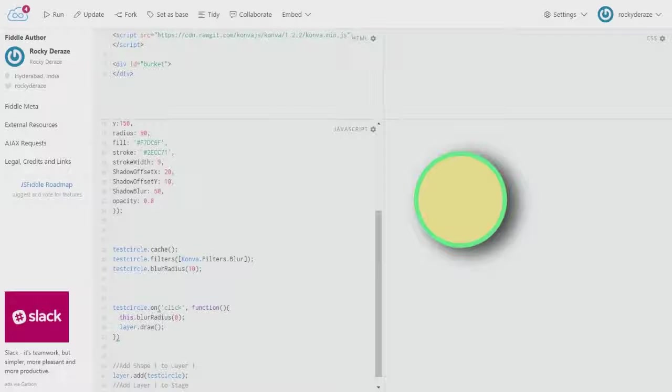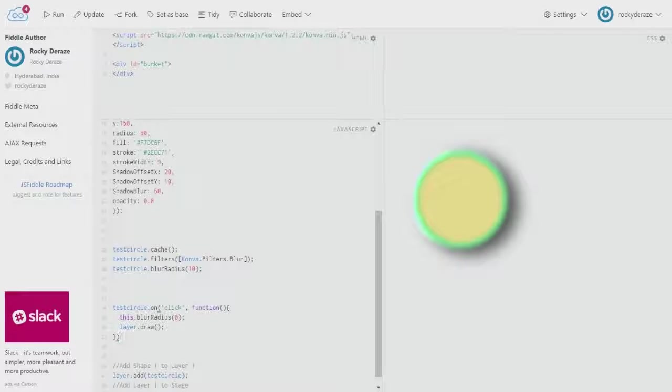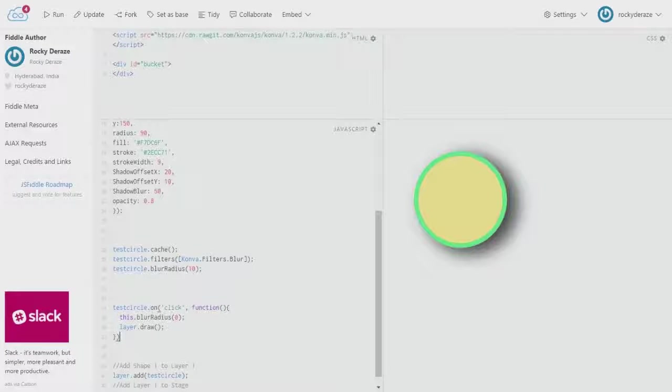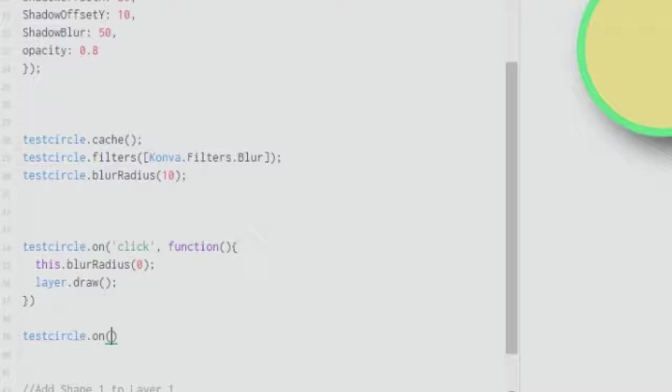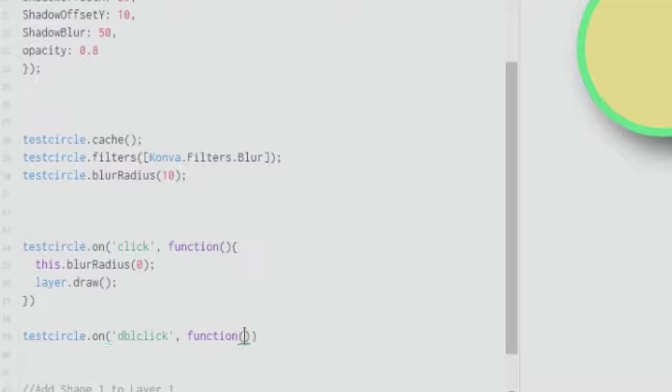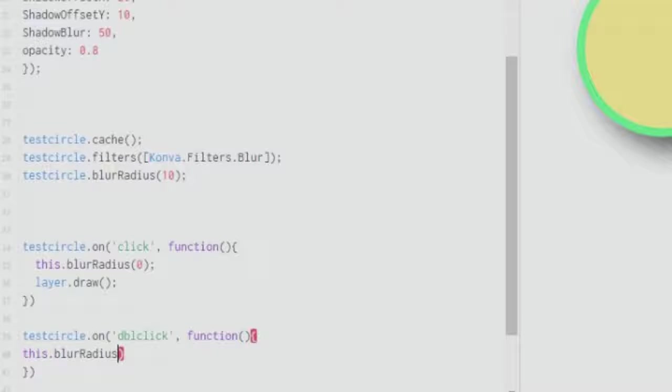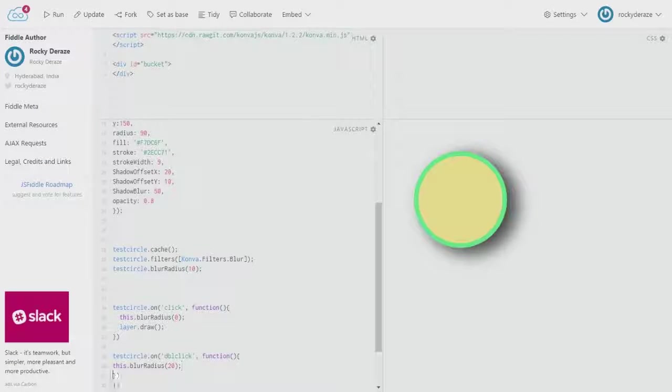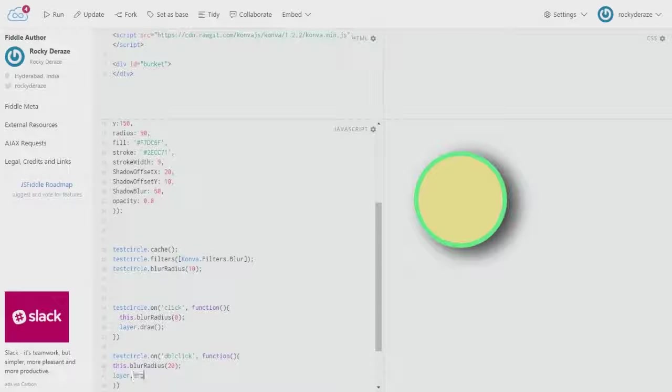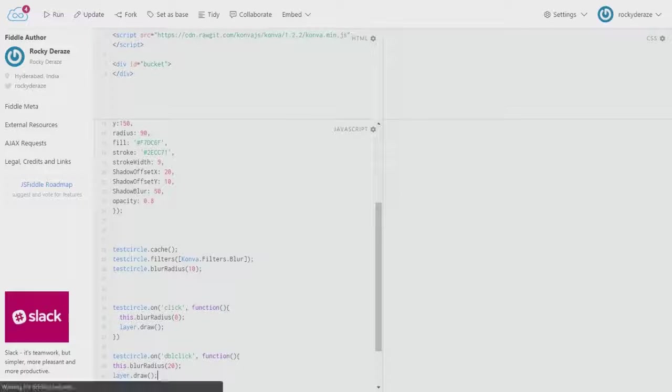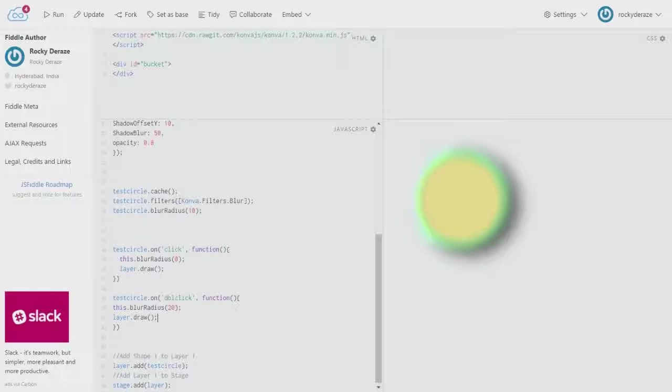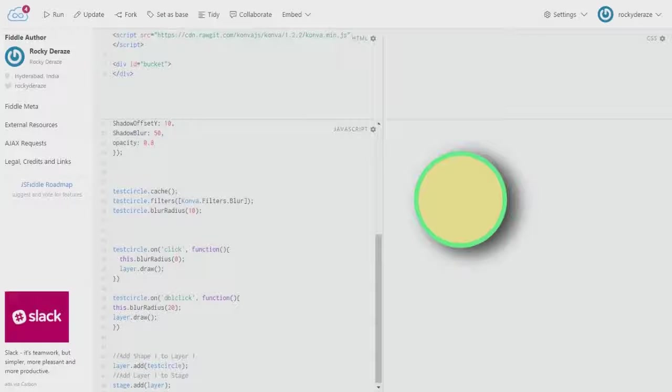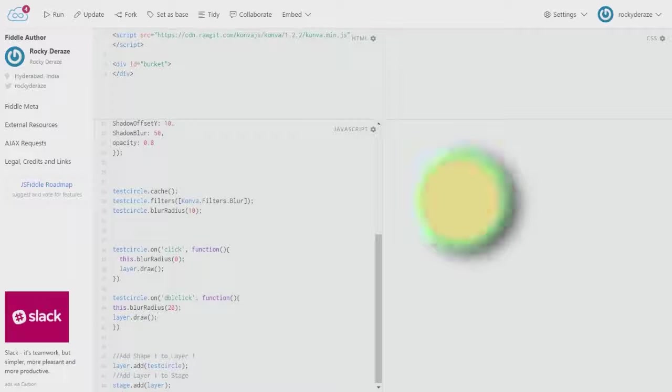This is the original form. I hover over it - nothing happens. When I click, this change happens. Similarly, you can do something for double click. On a double click function, you set this dot blur radius to about 20, then layer dot draw. Right now if I double click, you can see it's getting more blurred. With one click it's losing its blur, but when I double click it, it's gaining back its blur again.